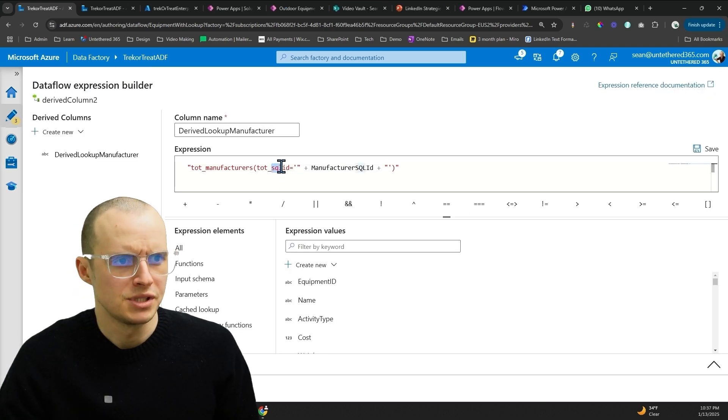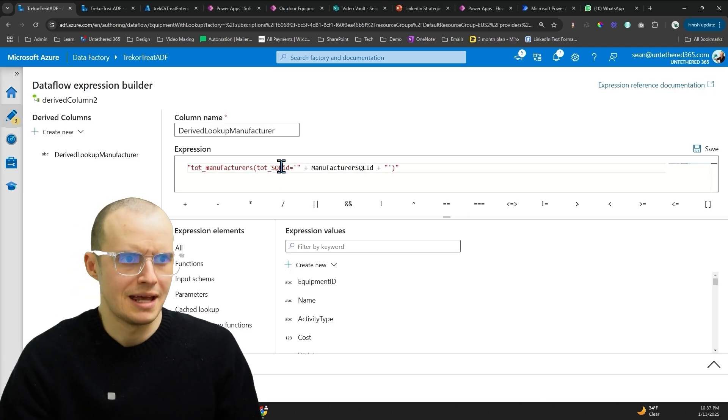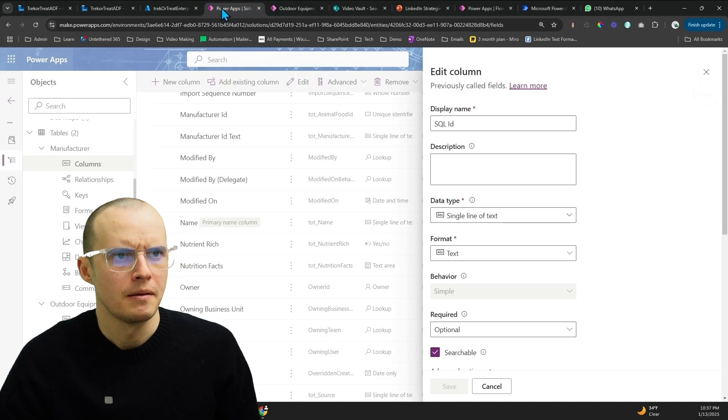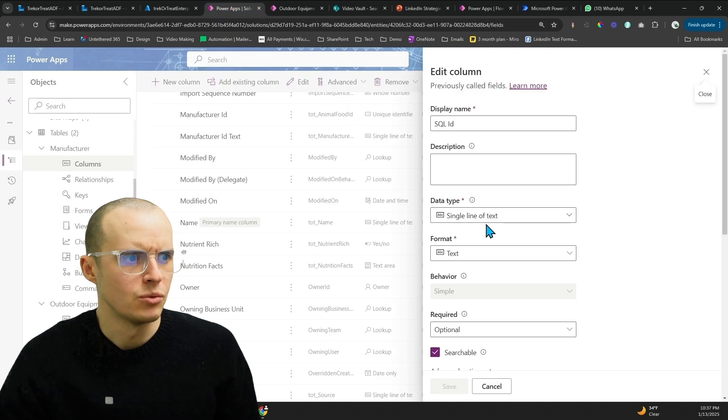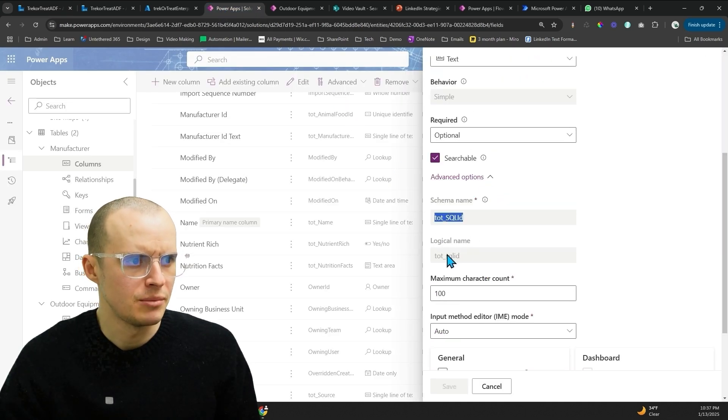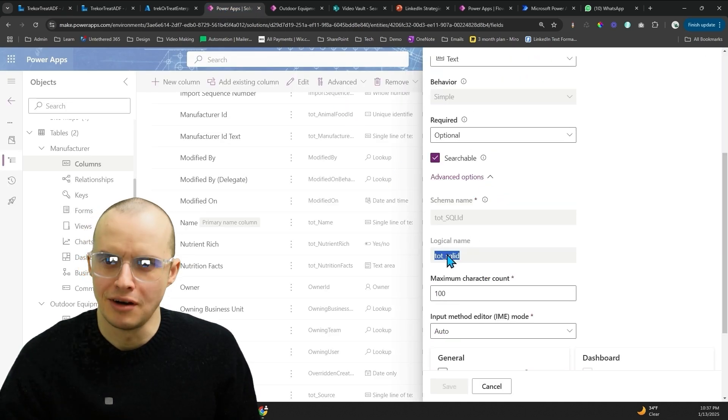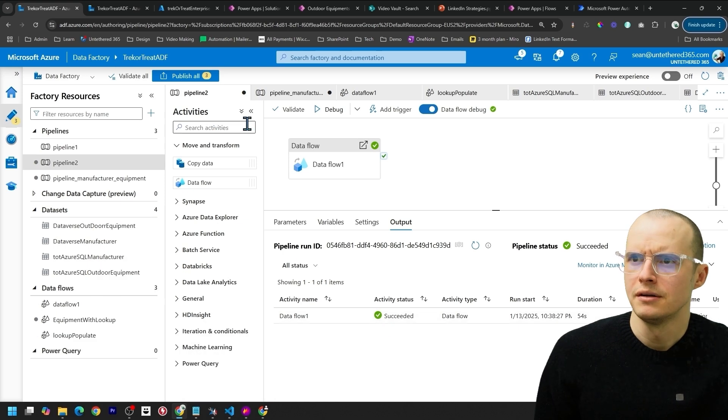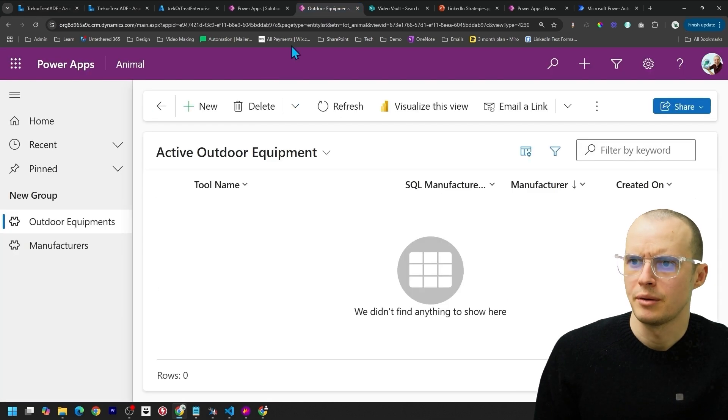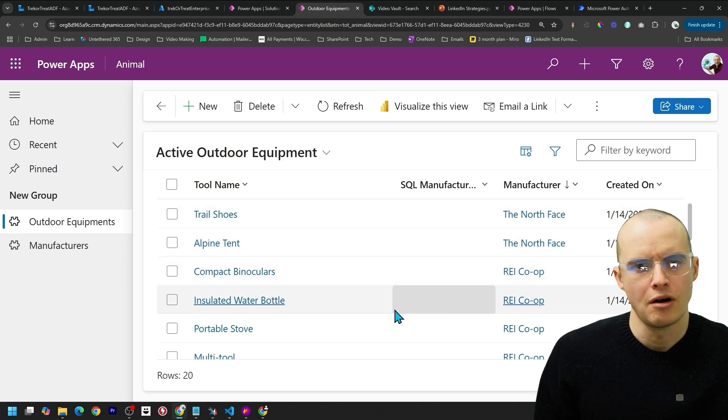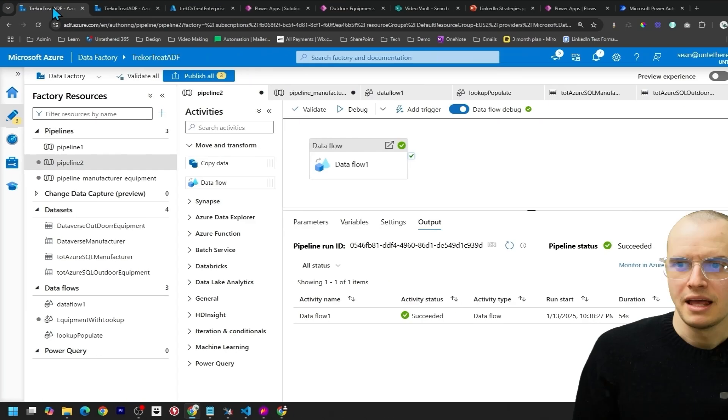The first mistake I made is I had SQL in all caps because I was following this right here, the schema name. But that's wrong. You need the logical name. All right, we're all set here. Then we hop into our outdoor equipment and refresh. There it is. And there are our lookups. If I'm being honest with you, I'm much better at SSIS.